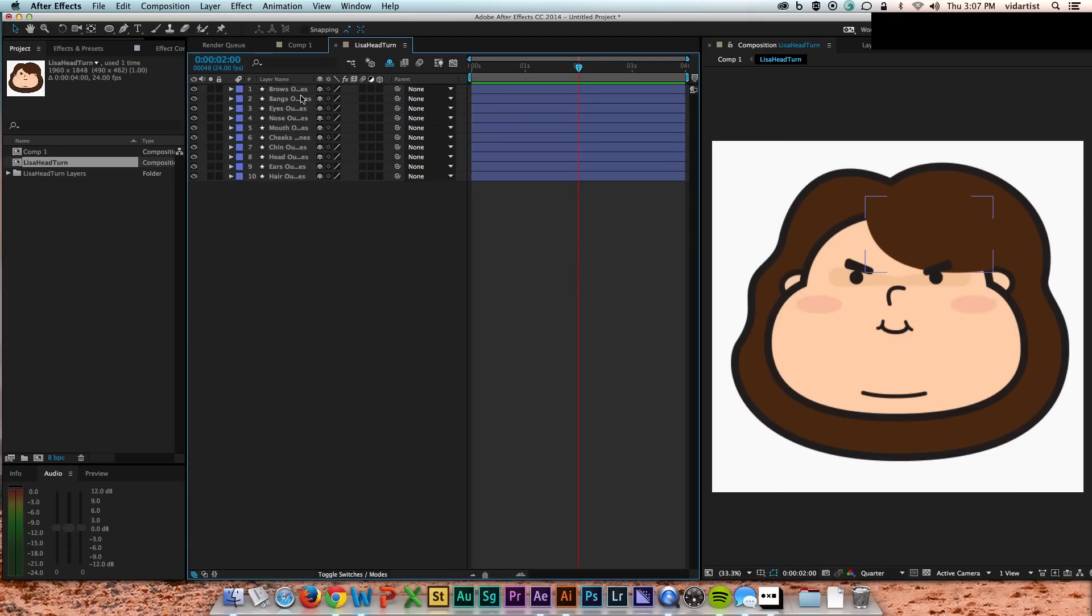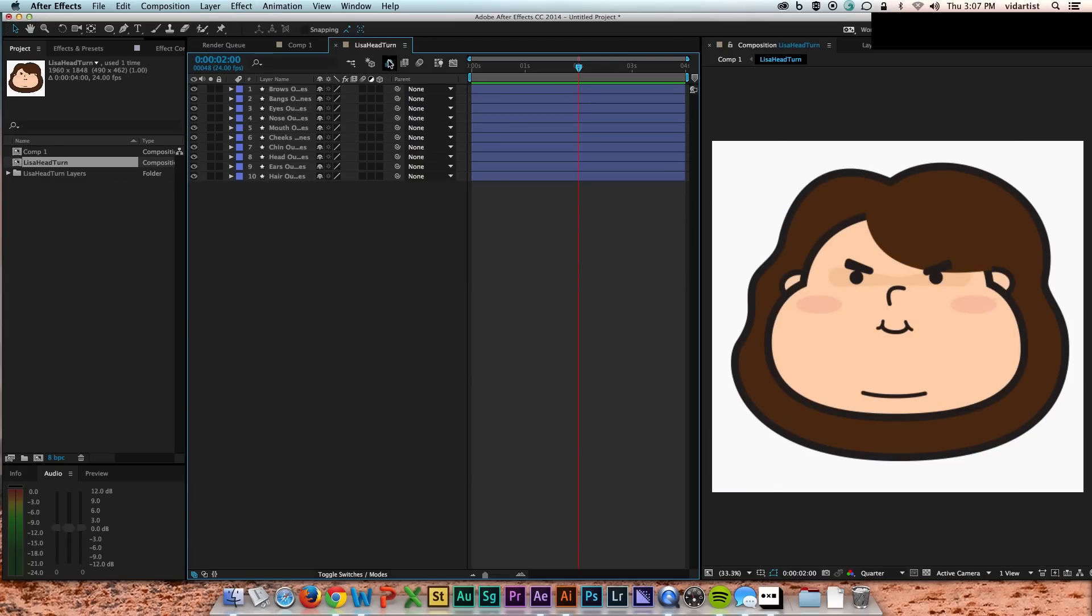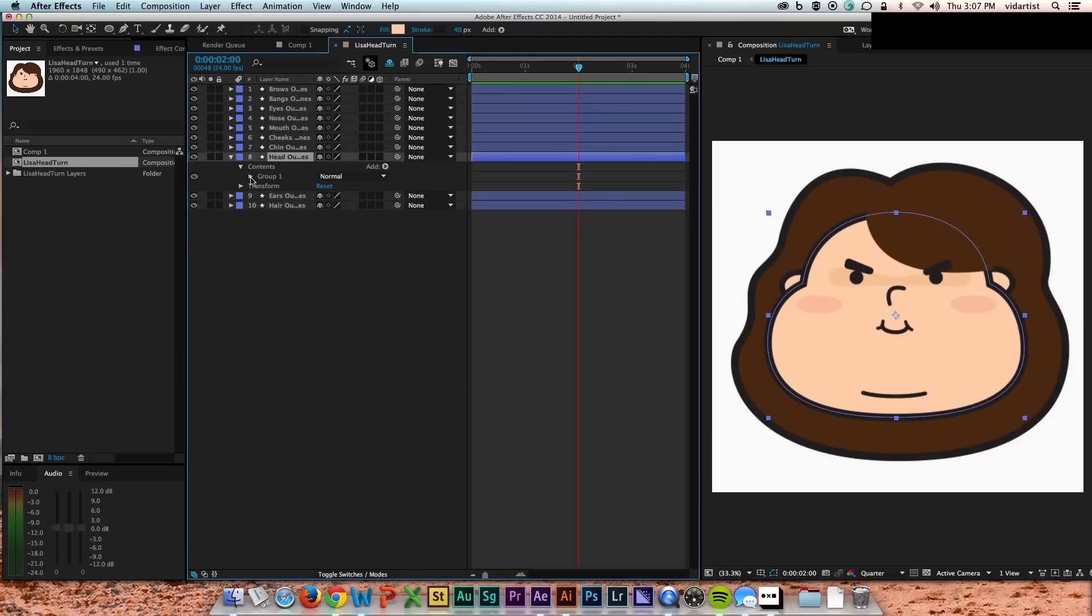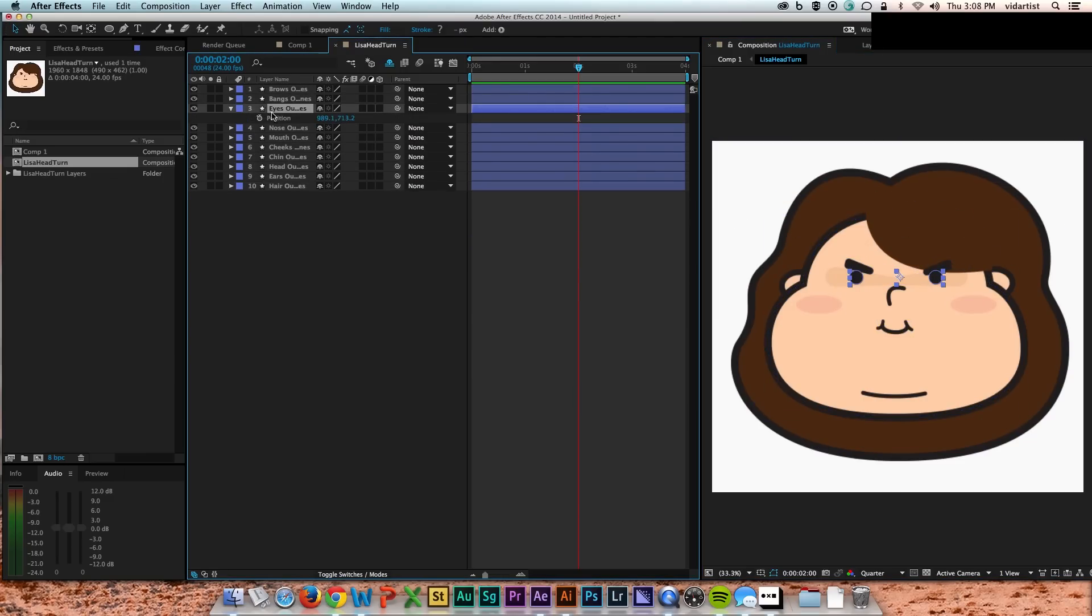So I create shapes from all my vector layers and get those out of the way and hide them. So now I have editable shape layers that all look exactly the same as my Illustrator files, which is a very useful thing. I use that in After Effects all the time.